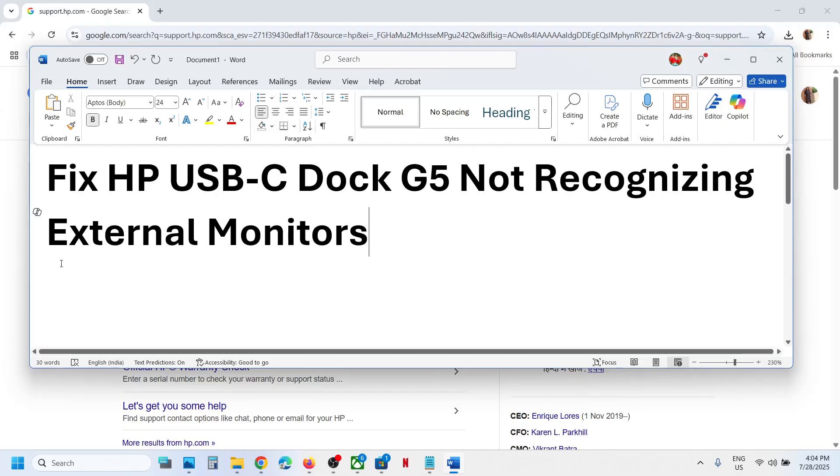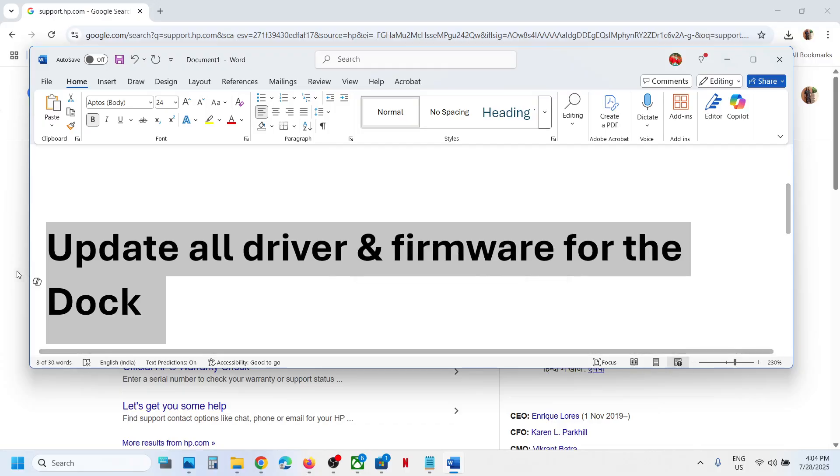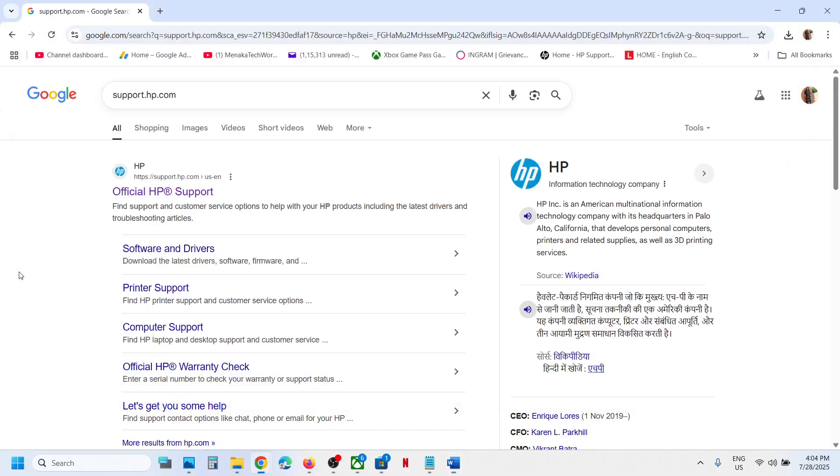First, you can update all drivers and firmware for the dock. For this, you can go to the HP website.